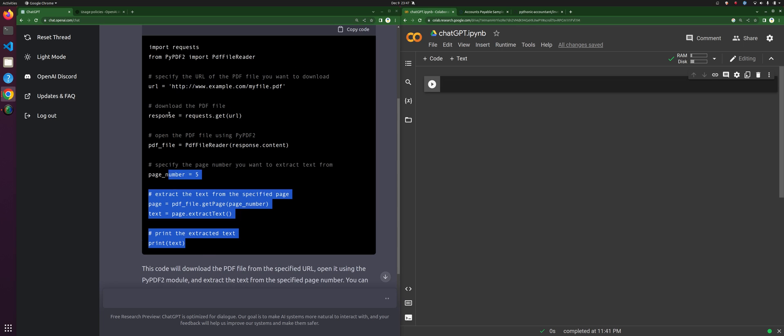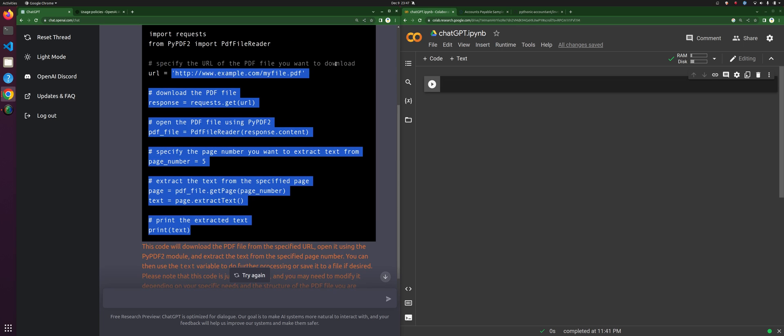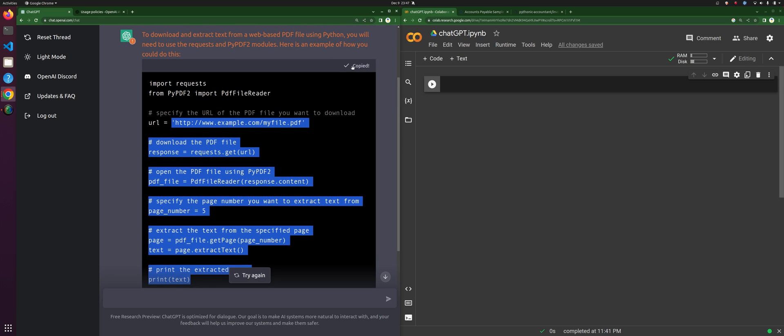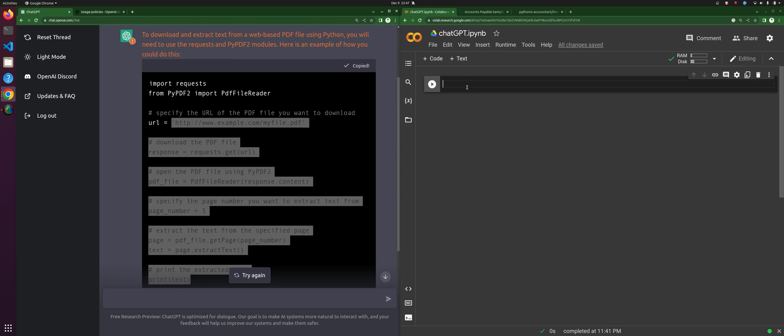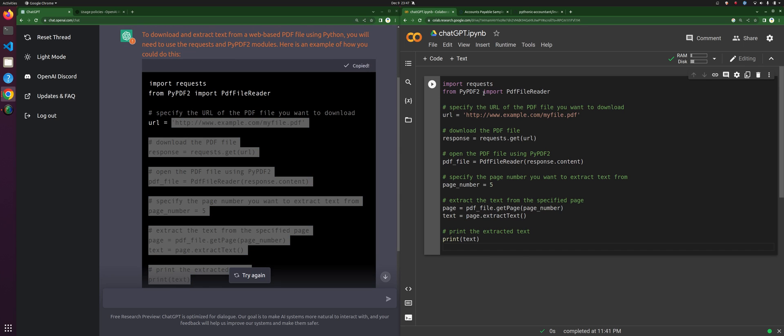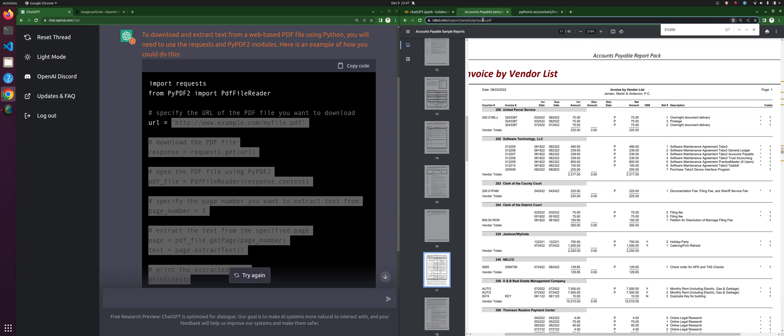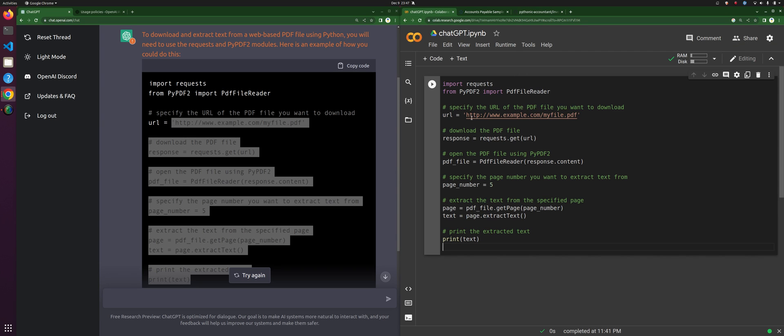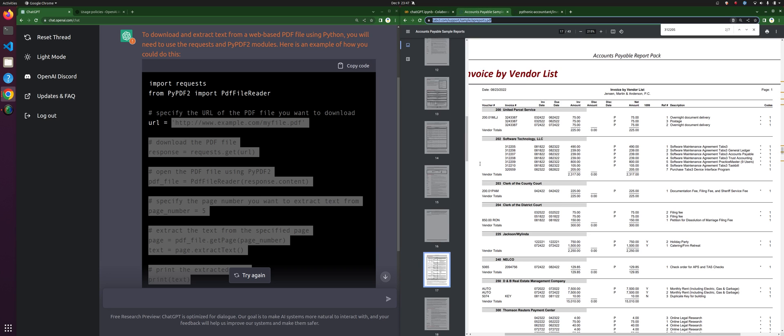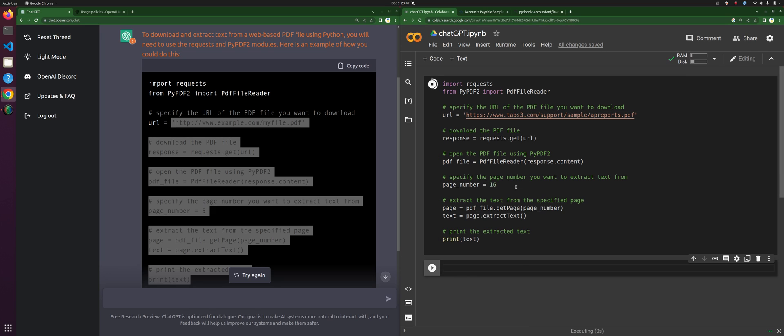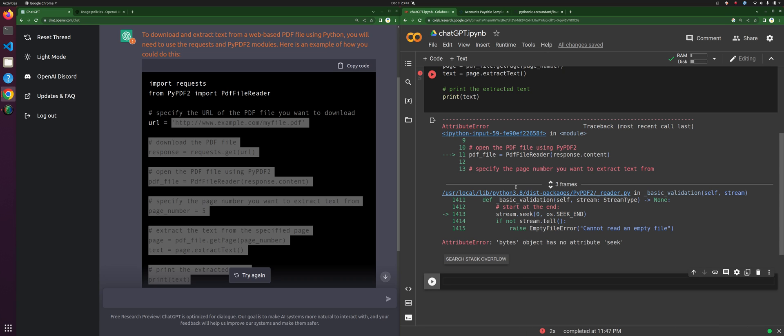Actually, you know what, let's see if this works first, then I'm going to ask it to turn it into a function because that'll be even prettier. I just like things to be nice and pretty in my code. So first I'm going to change the URL to this URL. Then I know that I need page 17, which if it's zero-indexed is going to be page 16. Let's see if this actually works. I bet it will. Oh, it doesn't like that - bytes object has no attribute seek.